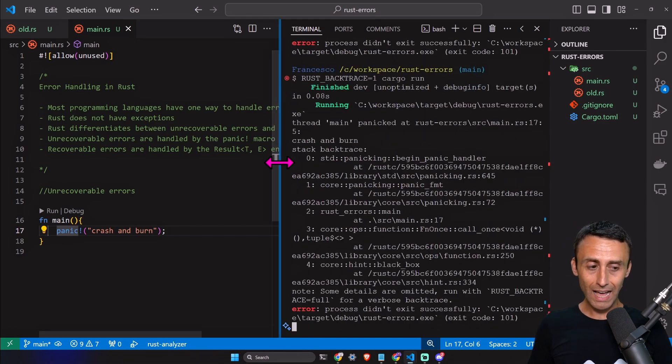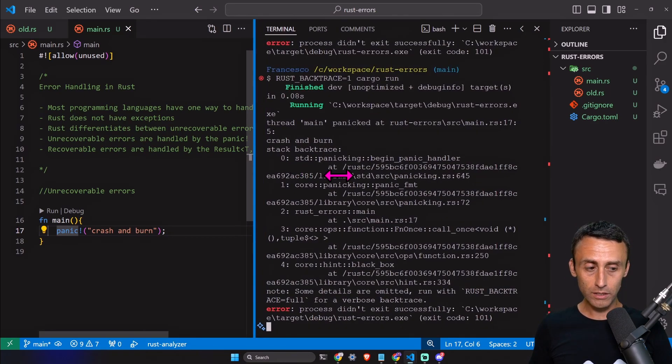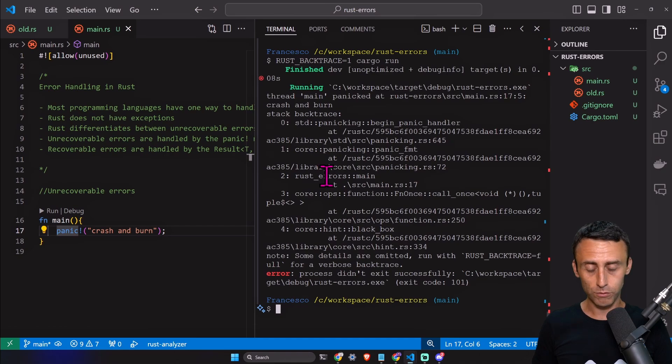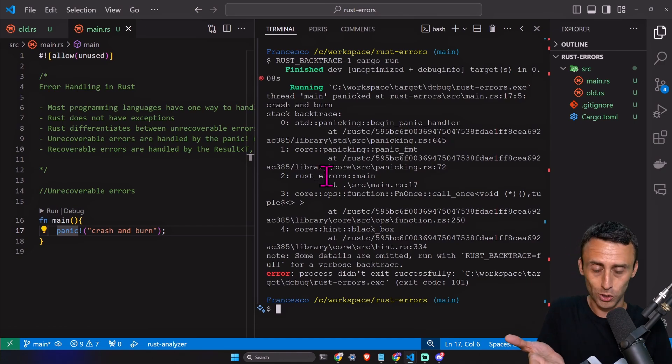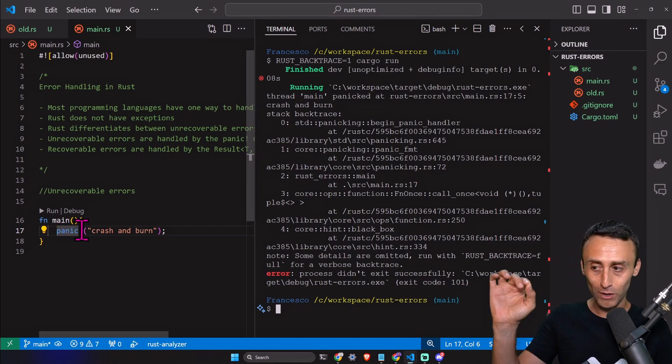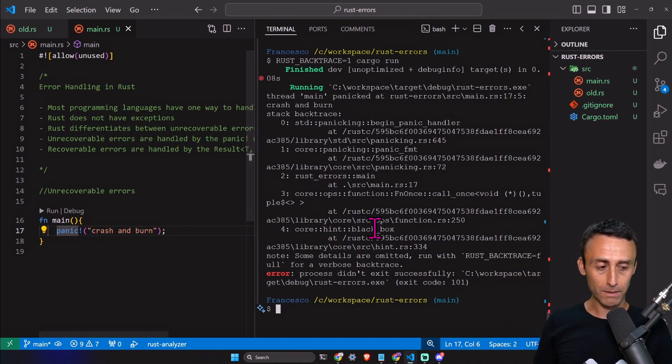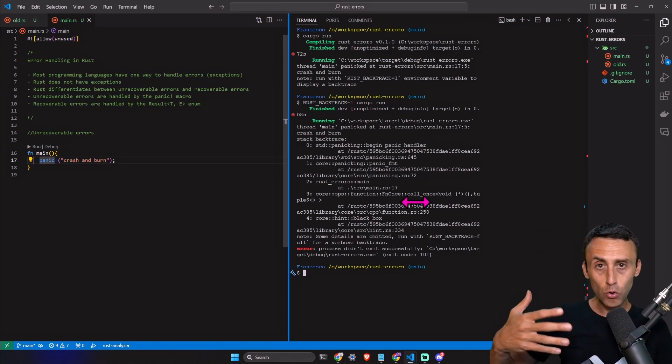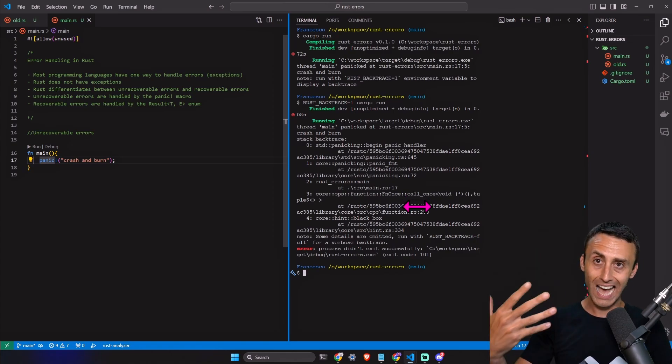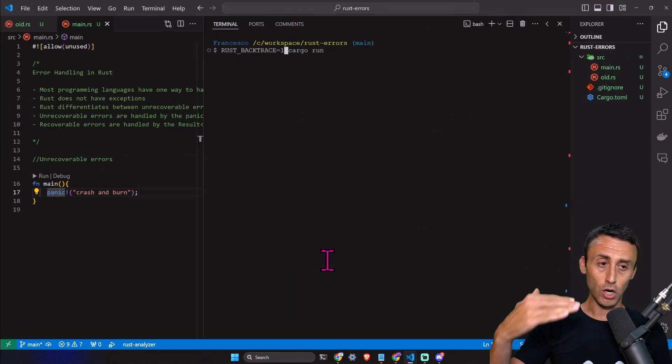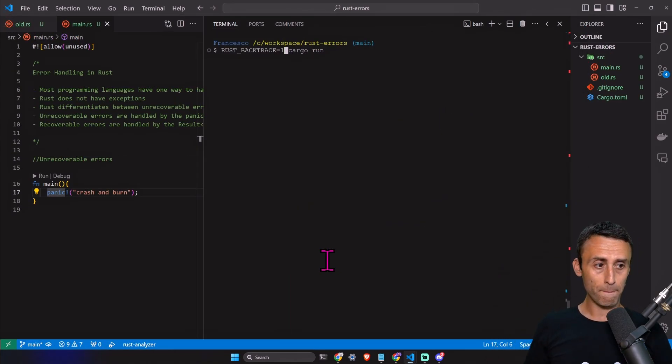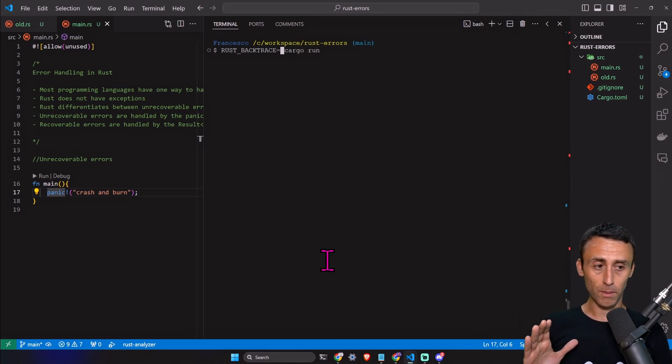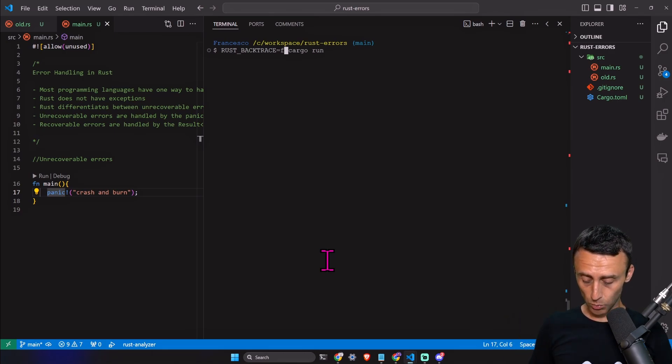We have a longer log and this is great if we want to debug. Of course here there is nothing to debug because it's just invoking the panic macro. We can have a more verbose output. If you want an even longer backtrace, we can type RUST_BACKTRACE=full.